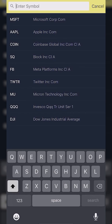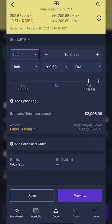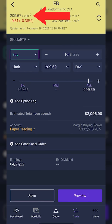In this example, let's say I wanted to buy some shares of Facebook. So I'm going to type in FB, find it in the list — it's the very first one — and click on it. At the very top, you can see I currently have Facebook selected and the last traded price of $209.67. You can see it's down 81 cents, which is a 0.38% move.